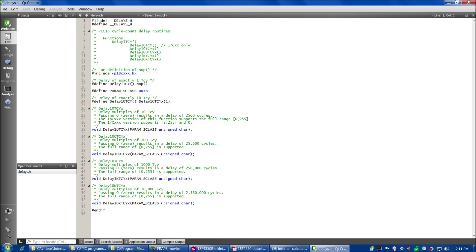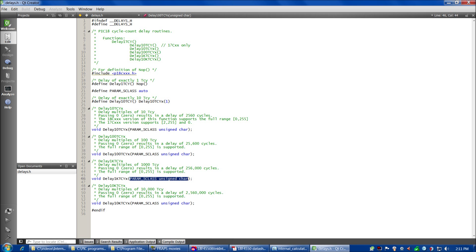Here's delays.h — let's look at some of these functions. TCY is short for 'time of instruction cycle' — you'll see that abbreviation in all the delay functions. For example, Delay1TCY delays one instruction cycle. Delay10TCYx delays 10 times one instruction cycle, multiplied by the parameter you pass in — which is what the x refers to. Note that these parameters are unsigned characters, so you can't pass in a number larger than 255. If you need a delay of 1,000× TCY, you'd use Delay1KTCYx and pass in 1.